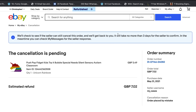If the seller has already shipped the product, it becomes a different issue and you handle it differently. This method works within one hour and before the seller ships the product. At this point, all you have to do is wait — it says it will take no more than three days for the seller to confirm. In the meantime, you can check your messages for the seller's response.